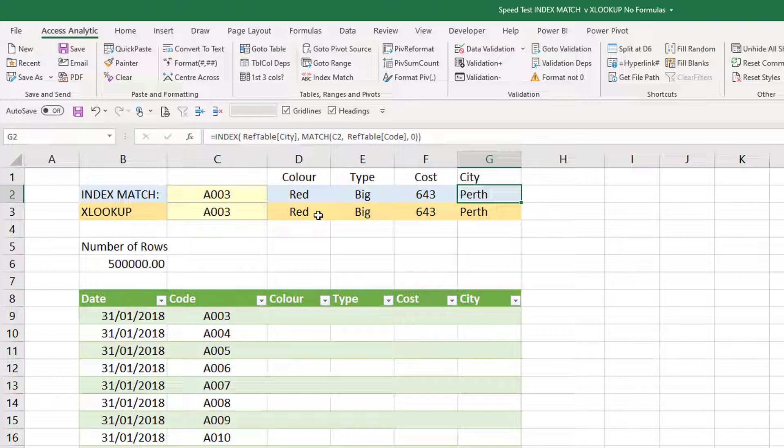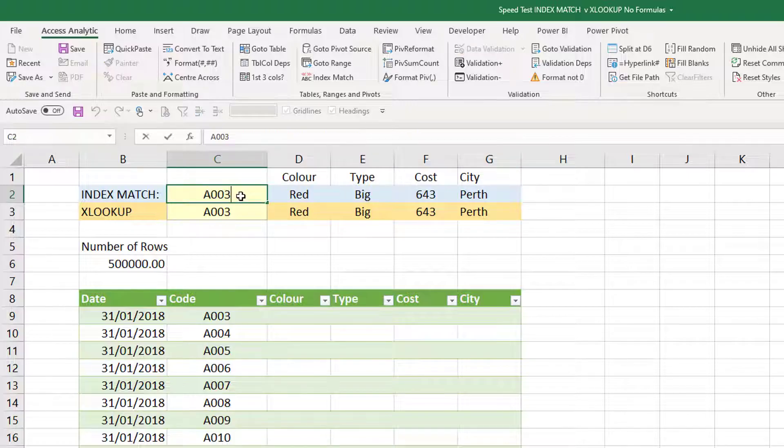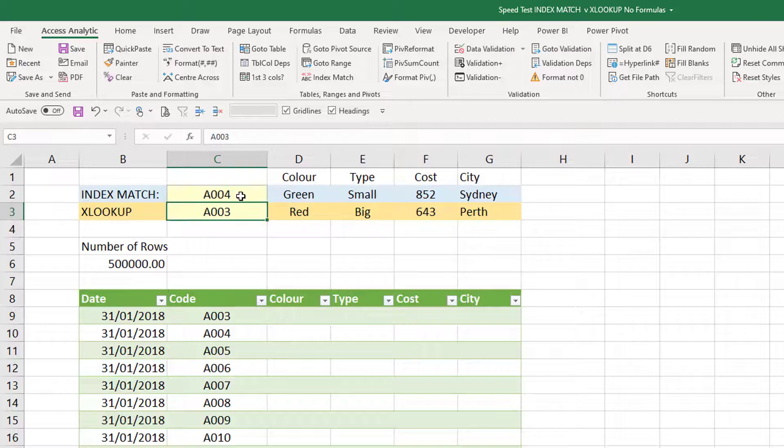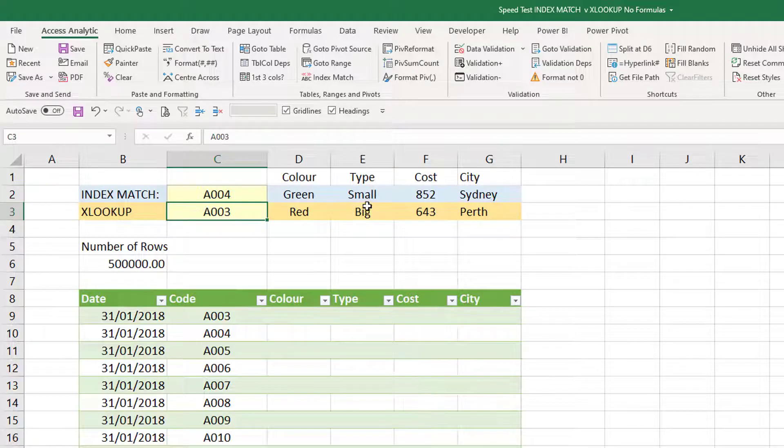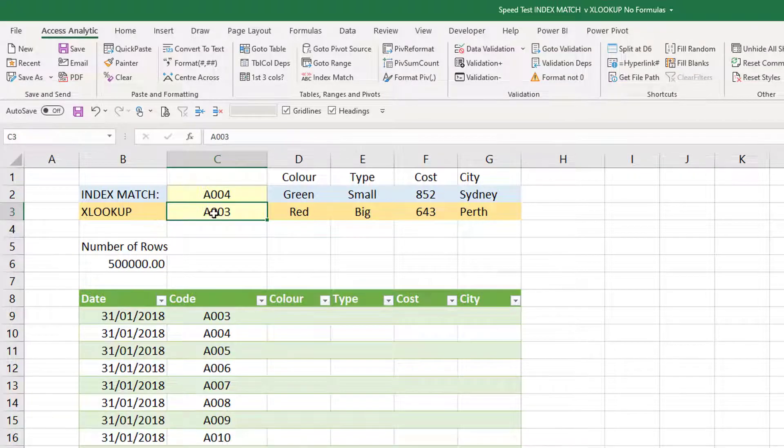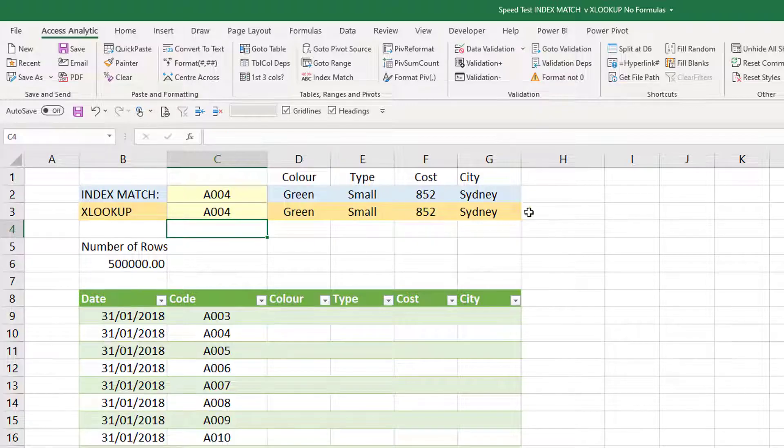Now the beauty of XLOOKUP is it does extra things as well, but that's for another podcast. This is just a speed test, head to head. So if I change this to A004 for example, it's now green, small, 852 in Sydney, and again XLOOKUP does exactly the same thing, green, small, 852.